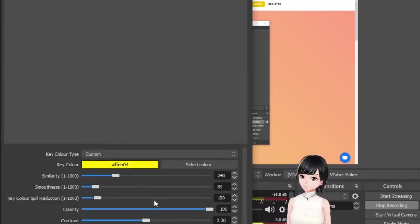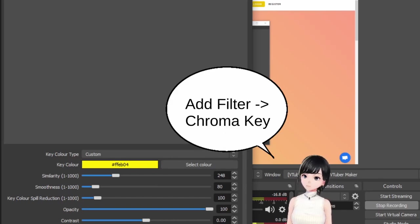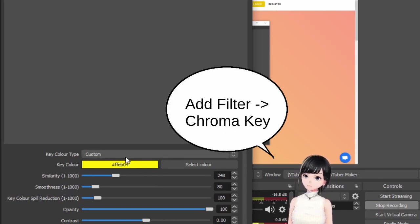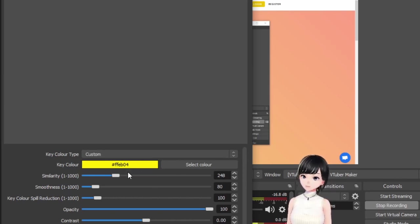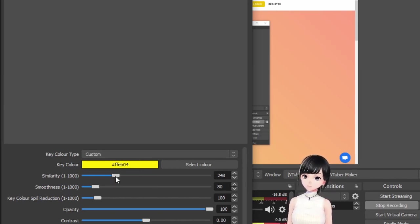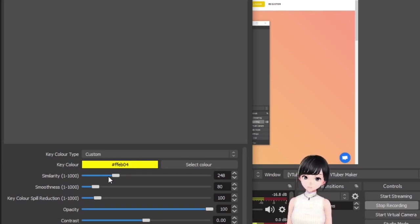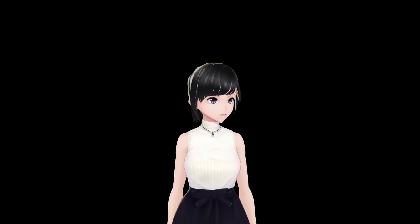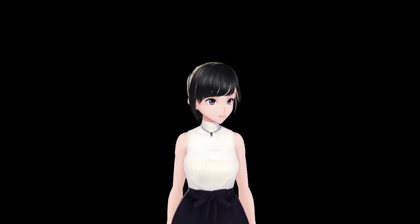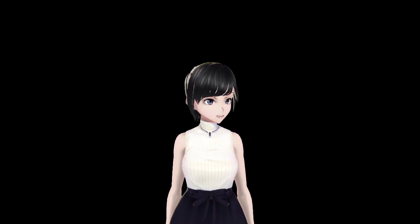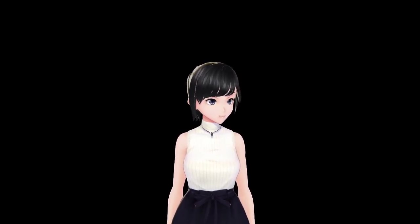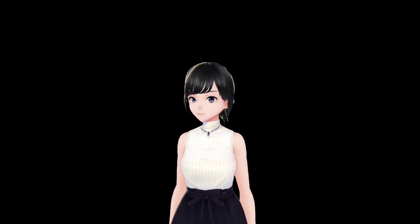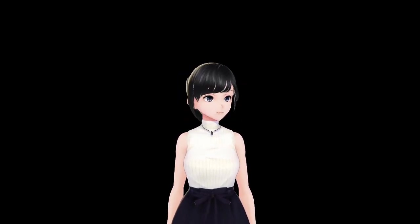You'll add a filter for chroma key. You select the color that you chose in your background in the program. Since we did yellow, that's what we'll be using. After that, you move the first slider until you remove the yellow background - not too much so that we lose our character, but enough that we removed the yellow. Seems good, not much yellow left there.